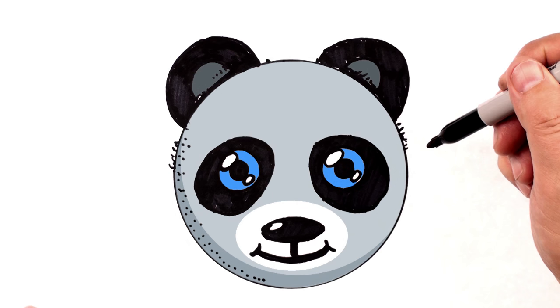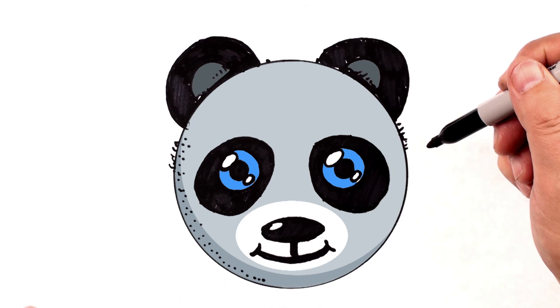And thank you so much for watching this panda emoji lesson, this cute panda emoji. Please subscribe to the How to Draw and Paint channel and check out additional lessons that we have for you. You'll find the links right over here. Thanks so much for watching. Have a great time drawing.